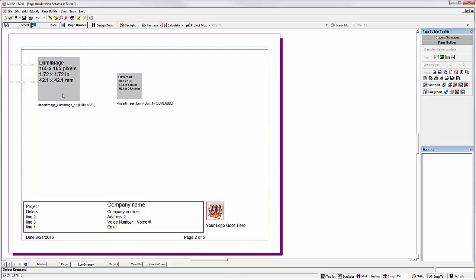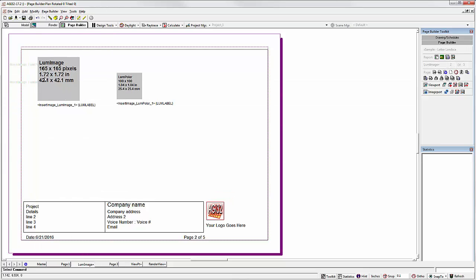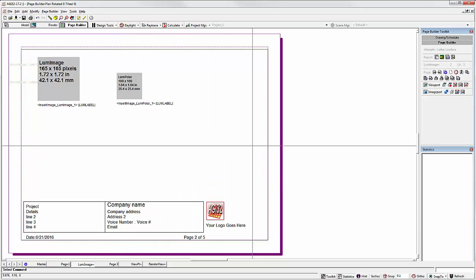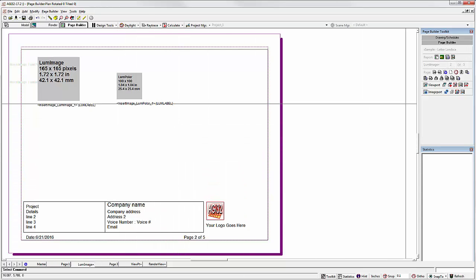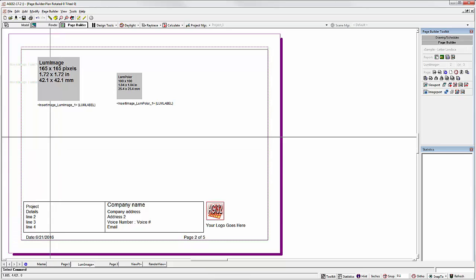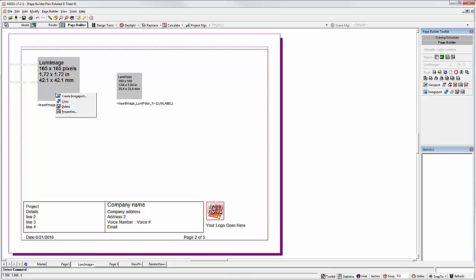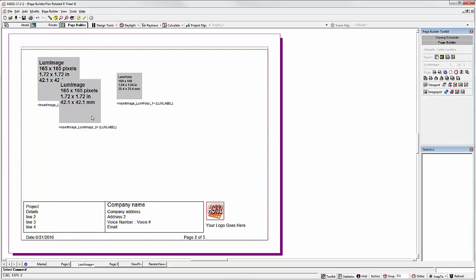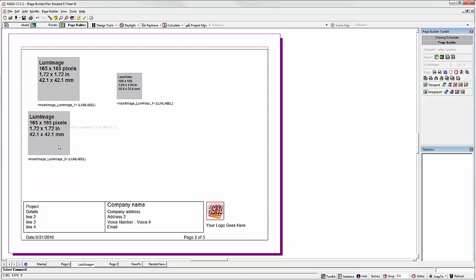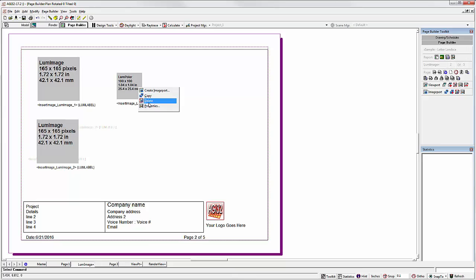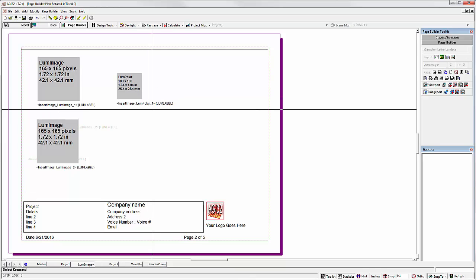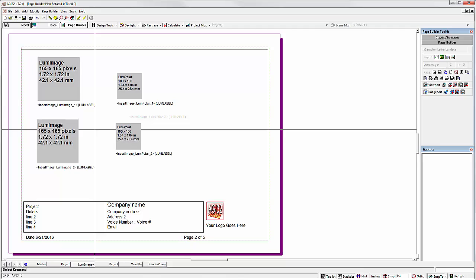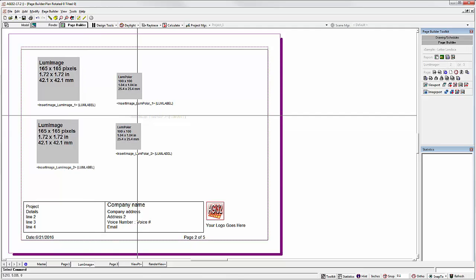Now, if you'd like to have multiple luminaire images and polar plots on the page, then what you need to do is insert a second set of proxies. Otherwise, you'll just have one luminaire image and one polar plot on each page. So I copied it. Likewise. Now each page will have two luminaire images and the associated polar plots.